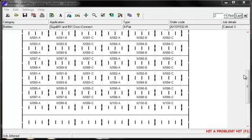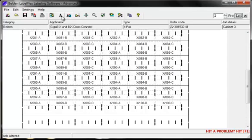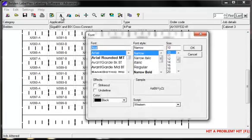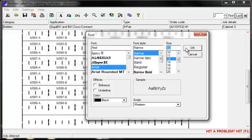The software has an auto size function. If you wish to override this, you first need to switch off auto size and then click on the font button. This brings up the standard Windows font dialog box where you can choose your font, font style, and the size of font itself.